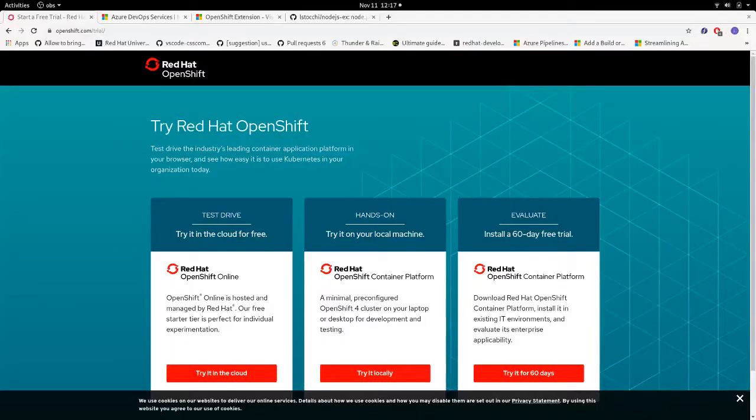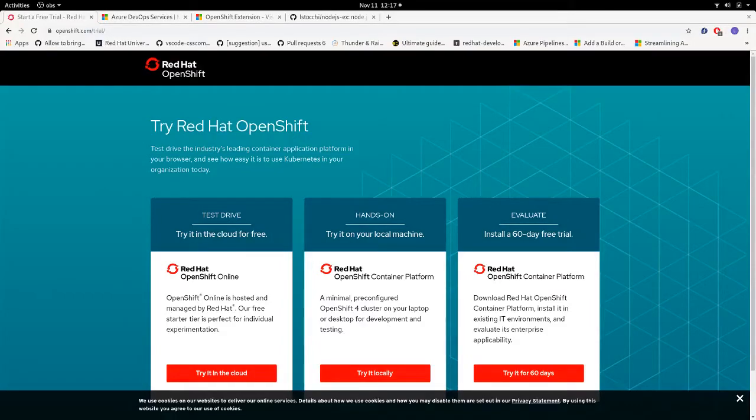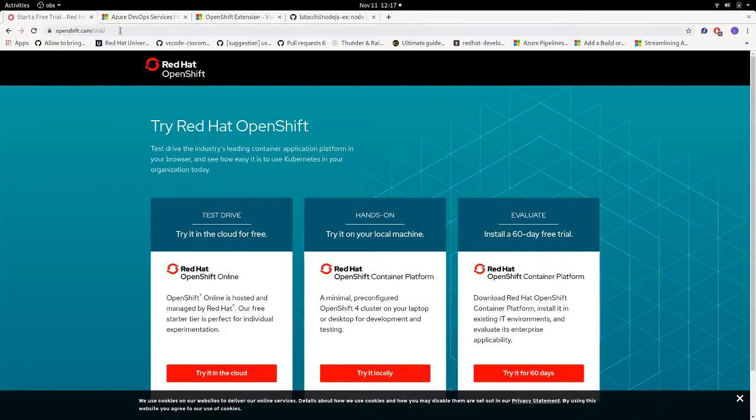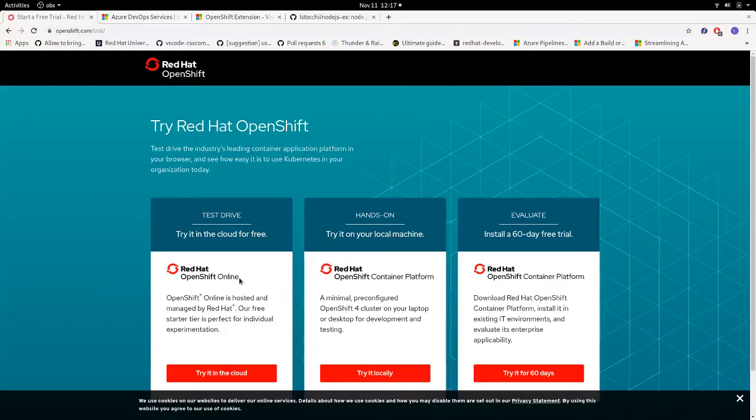Before starting to use our extension there are a few things we have to take care of. First of all we need an OpenShift cluster running. If you don't have any you can go to openshift.com/trial and sign up for the trial version, which is the one we're going to use in this demo. It's free and perfect to start playing and experimenting with OpenShift.